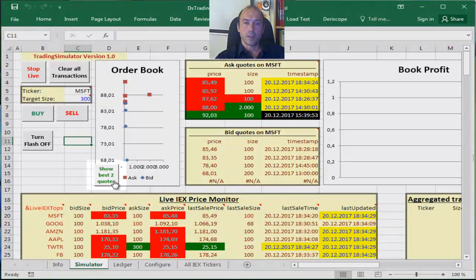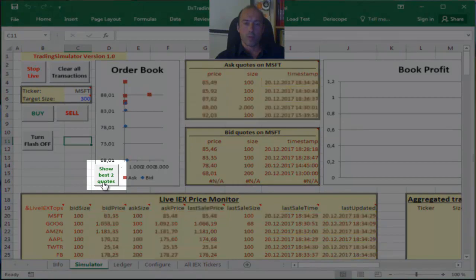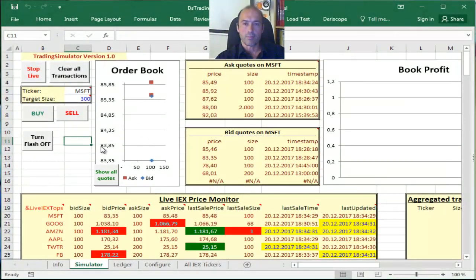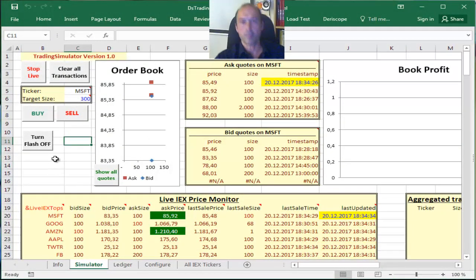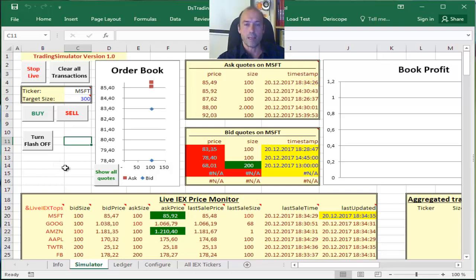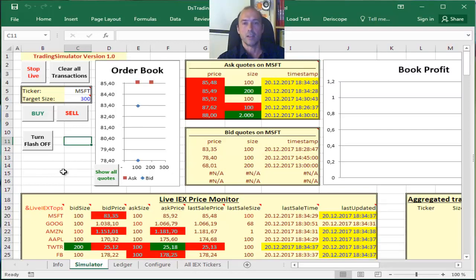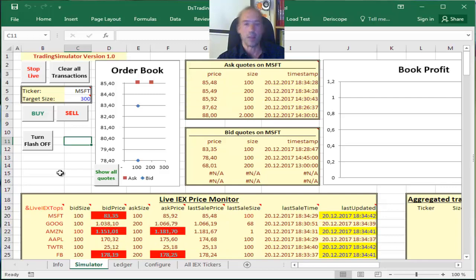Now let me go back to show only the best two quotes. I think that's better for viewing purposes because you can more easily see the spread on what really matters, so the best ask and the best bid.